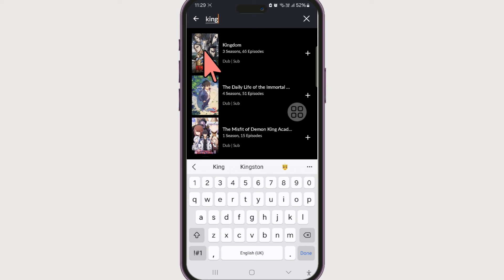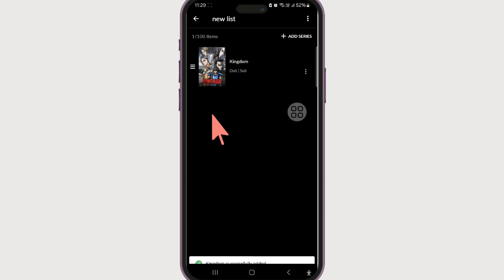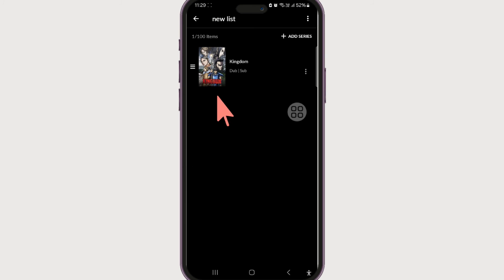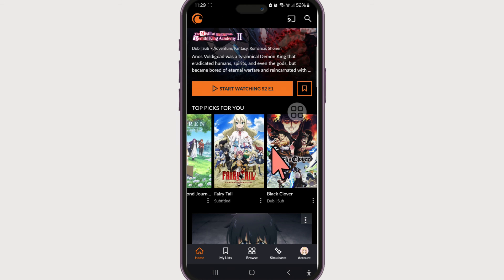Let's search for 'Kingdom'. Select it — this anime has now been added to our new list. Now you know how to access your watch list and crunchyroll list in Crunchyroll.